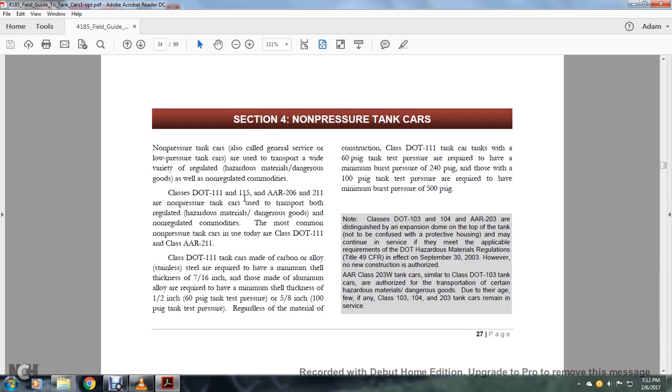Those with 100 PSIG tank pressure are required to have minimum burst pressure of 500 PSIG. Note that Class 103 and 104 and AR203 are distinguished by expansion domes on the top of the tank, not to be confused with protective housing. They may continue in service if they meet applicable requirements of the Department of Transportation Hazard Material Regulation Title 49 in effect for September 30th, 2003. However, no new construction is authorized.